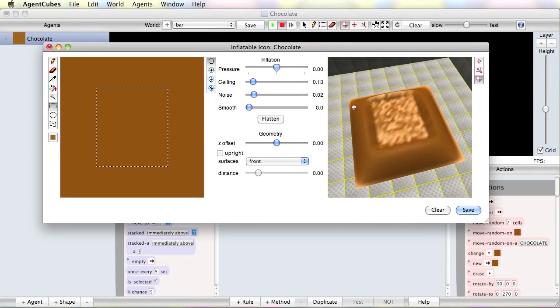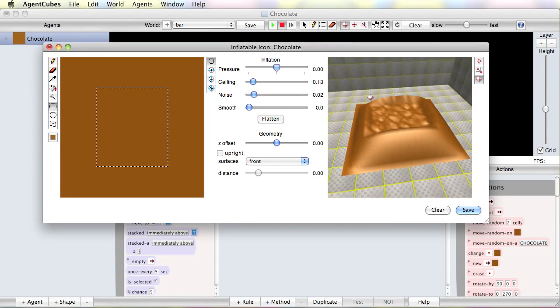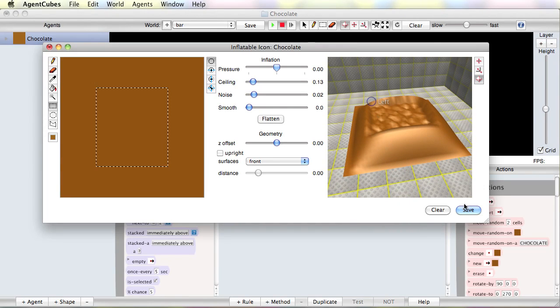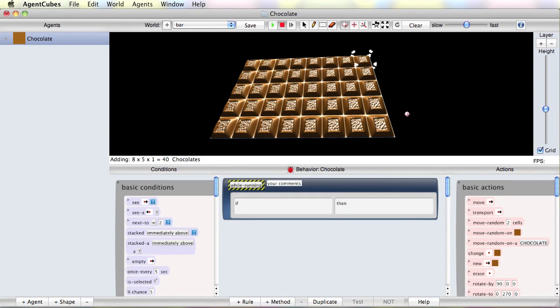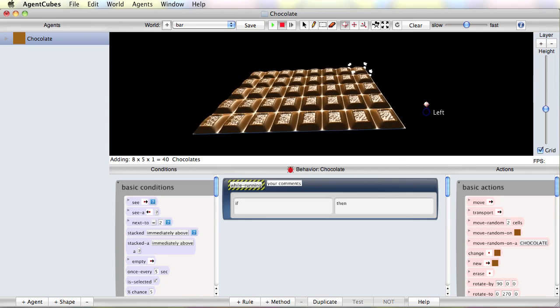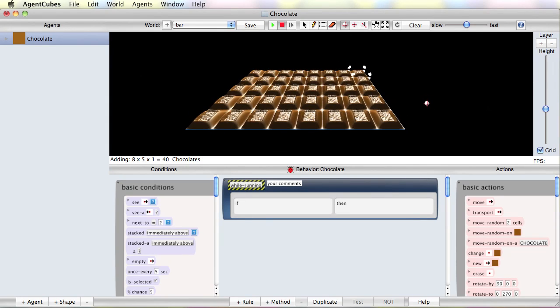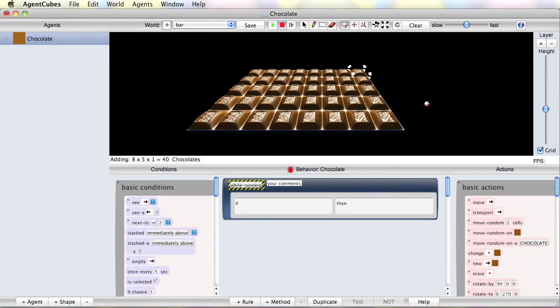So it's going to look maybe like this. I'm going to save that. And voila. Here's our fine chocolate.